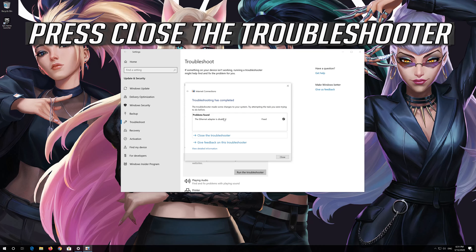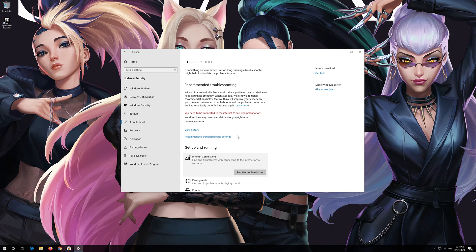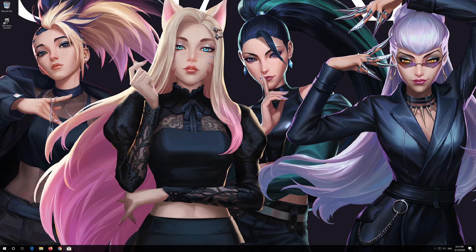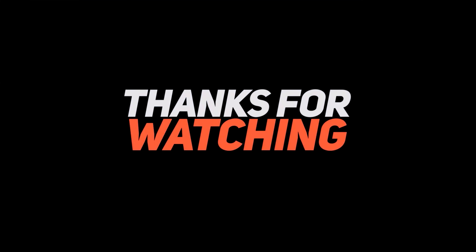Press Close the Troubleshooter. Thank you.